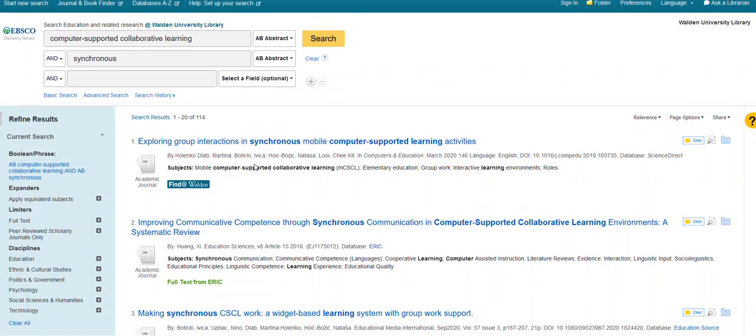So these are just different ways of refining your searches using the gold search box from the Education Research page to get started with your weekly assignments and discussion posts. Thanks so much.